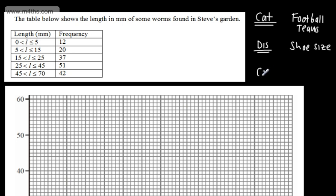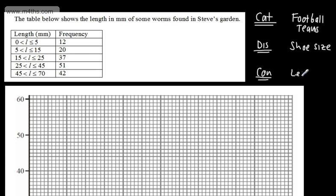Then we're going to look at continuous data. Continuous data can take any value — so for example, we might have a worm that's 20.2784 36 millimetres. This could be the length of a worm or the height of a person. When representing these with diagrams, it's important to distinguish the difference between them.